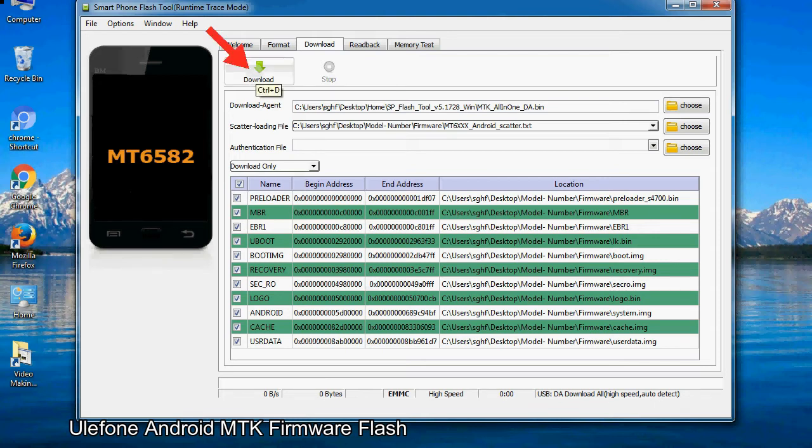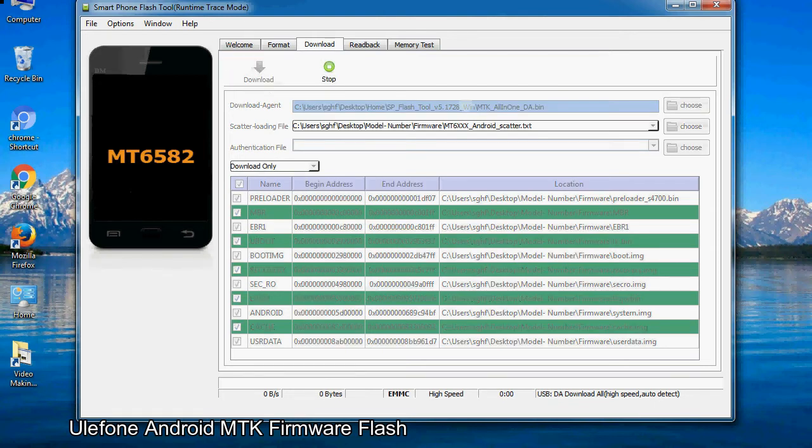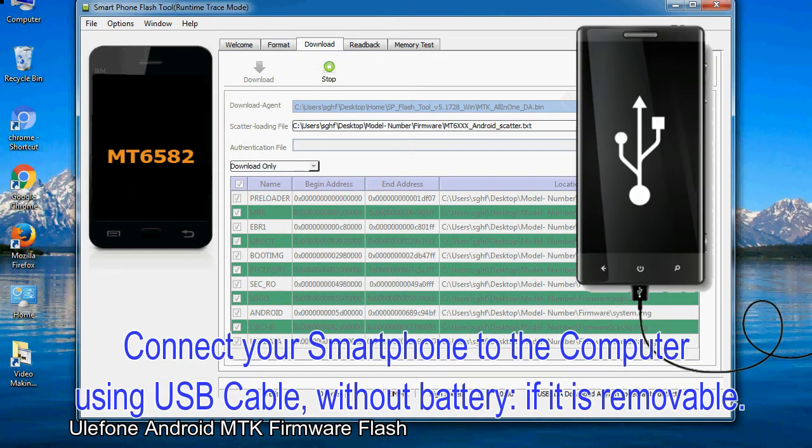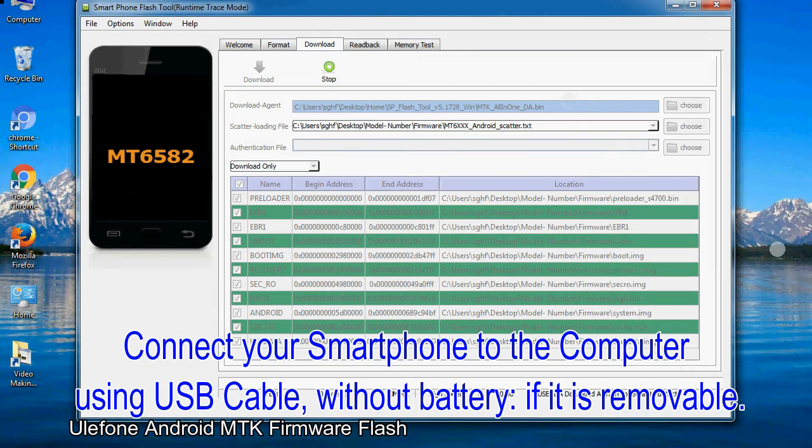Now, click on the download button to begin the flashing process. Connect your smartphone to the computer using USB cable, without battery, if it is removable.